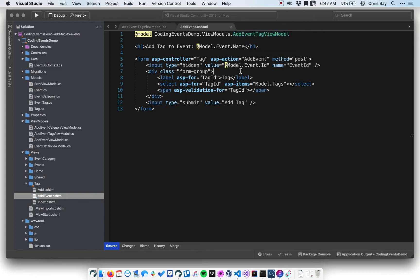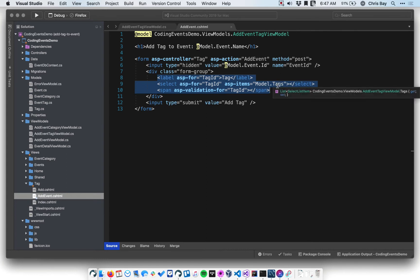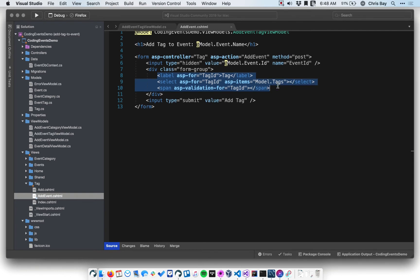The form itself is going to post to the same location — so it posts to the Tag controller's AddEvent action method, which we haven't created yet. There are two inputs. The more familiar one is the dropdown that will have a list of tags. Recall our view model had a Tags property populated with SelectListItems having IDs and names. This will be rendered properly and lets the user select which tag they want to add to the event.